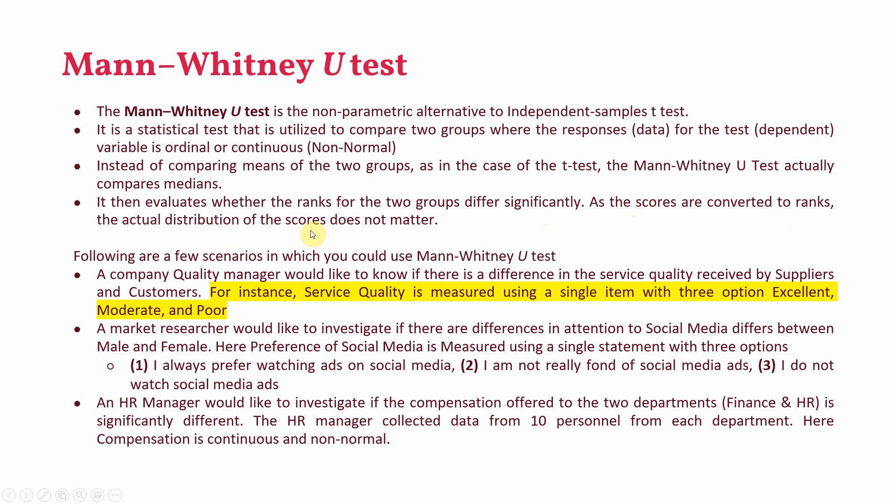Now what are the different situations in which one can use Mann-Whitney U-test? So the example for this particular video is this one. A company quality manager would like to know if there is difference in the service quality received by suppliers and customers. For instance service quality is measured using a single item with three options: excellent, moderate and poor.